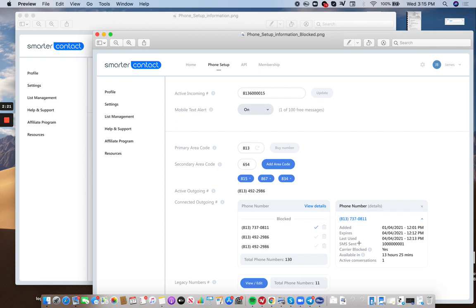Also shows when the number was last used, how many total text messages were sent. So if you sent a thousand, 500, 10,000, it'll tell you how often this number was used. Was this number carrier block? This is a really good thing to look at. Was there carrier blocking or no?